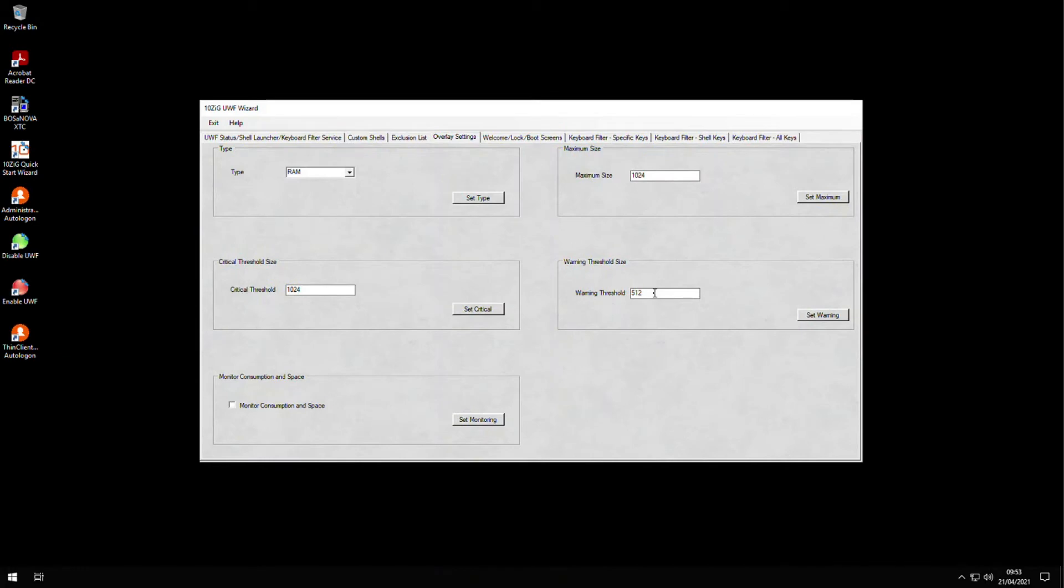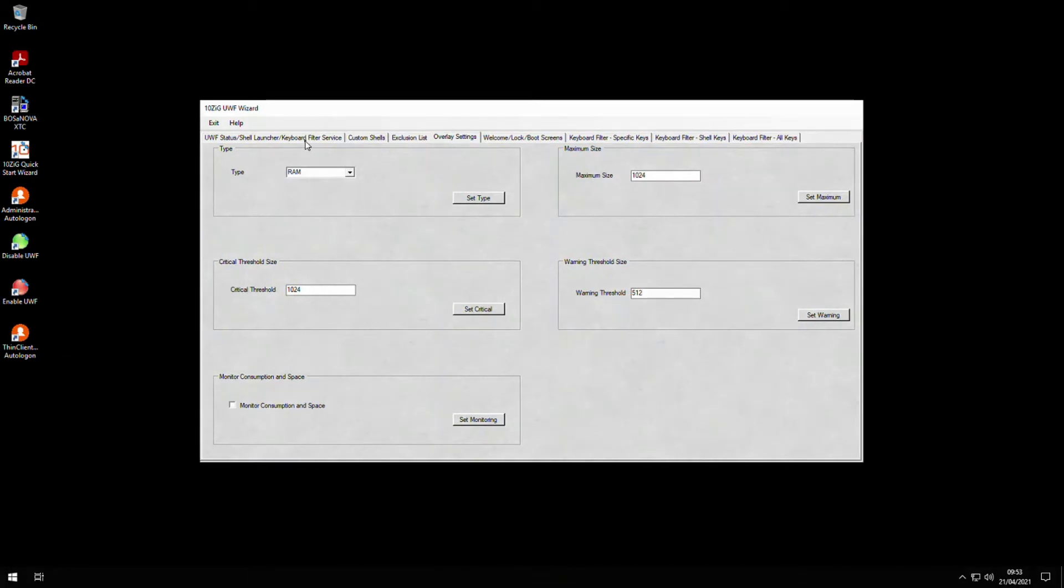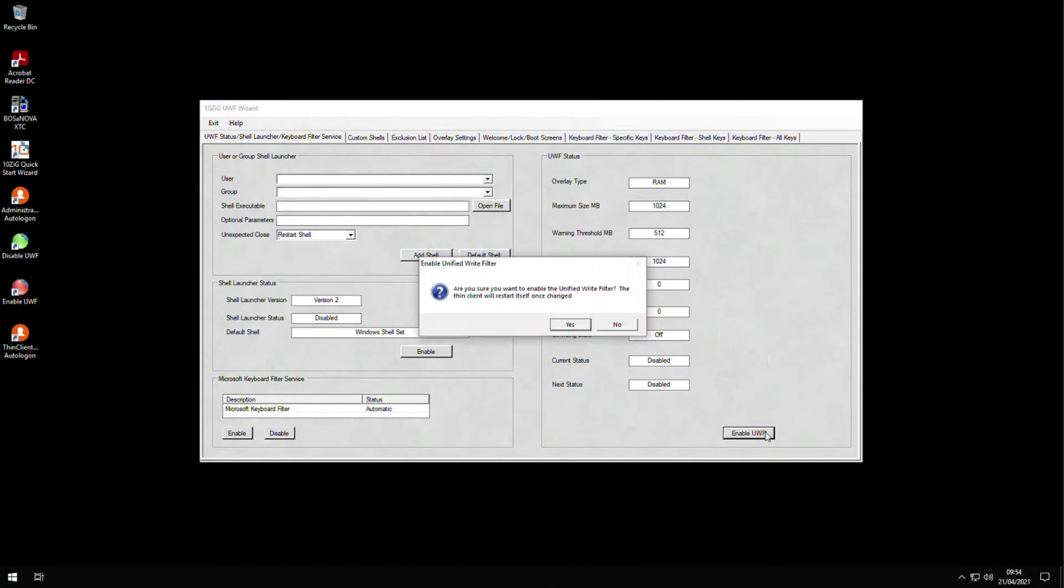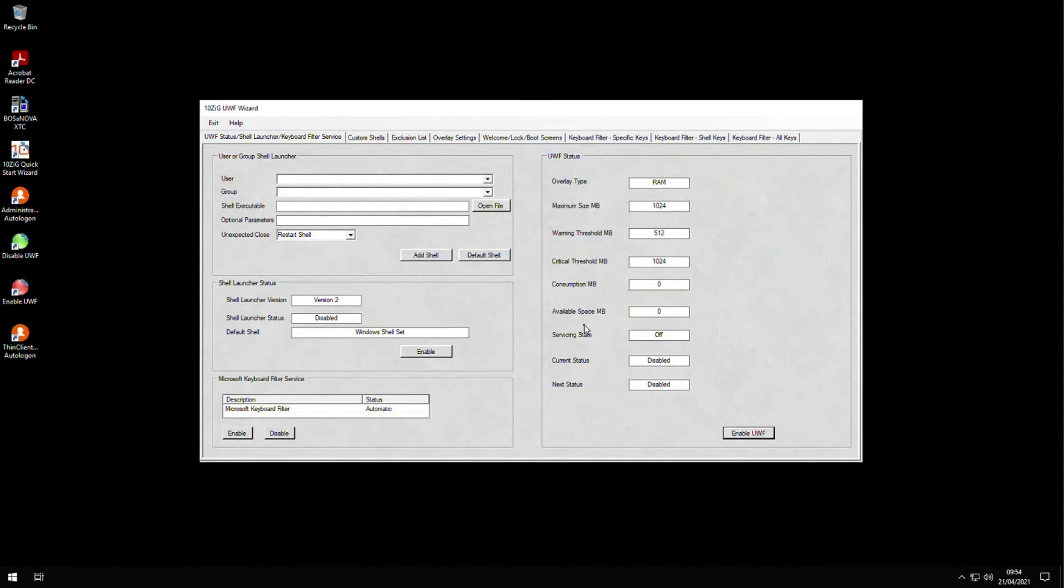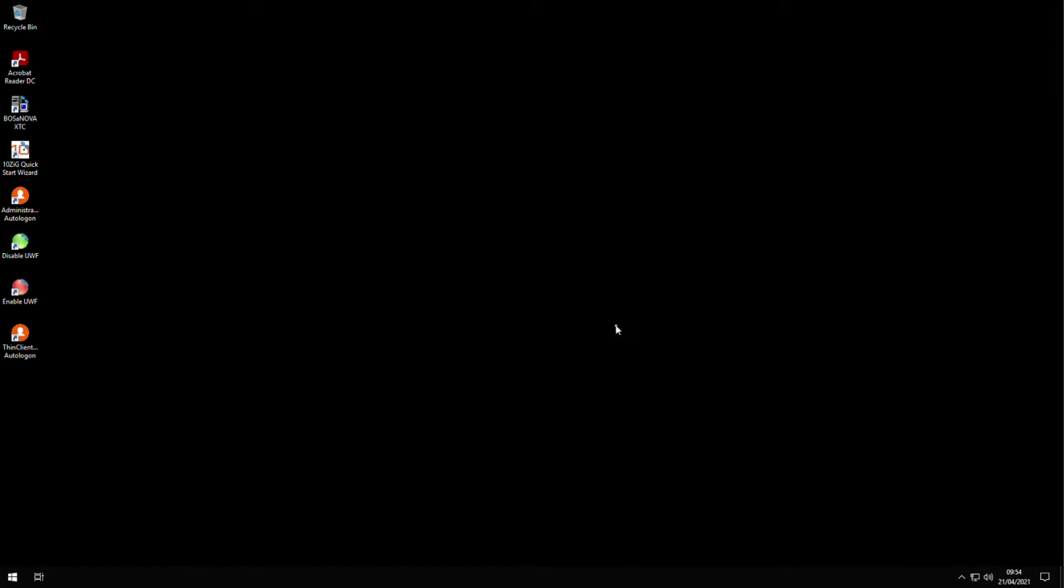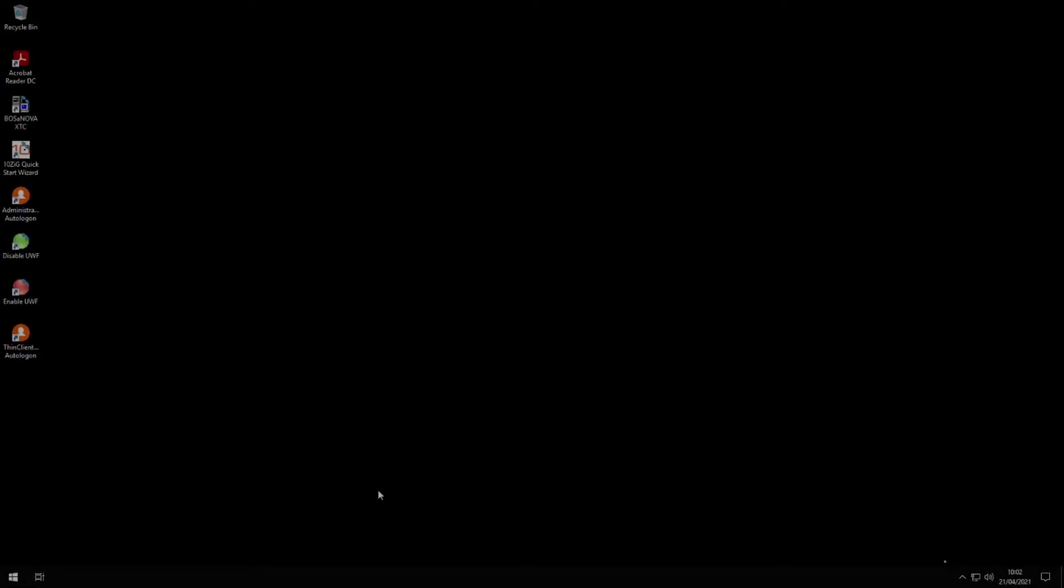If we want to see updates on the status of the UWF, we can switch the filter on by clicking Enable UWF on the main status screen and answering yes to the reboot thin client question. We are informed that the filter is enabled, and if we click OK, the thin client will reboot.